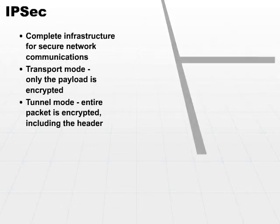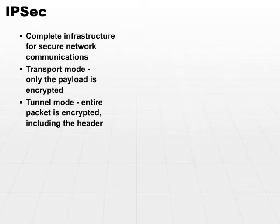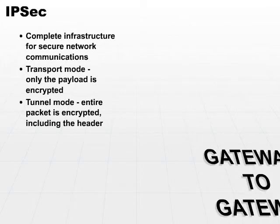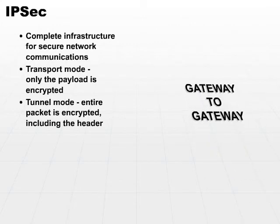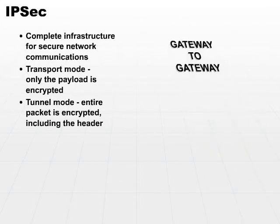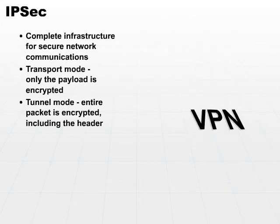Tunnel mode is a little bit different, and it's typically used to connect gateways. It's a gateway-to-gateway connection through a VPN.